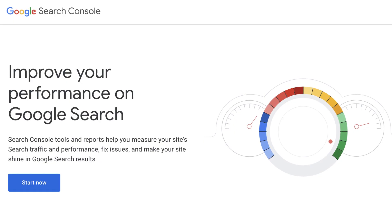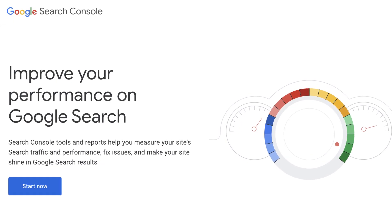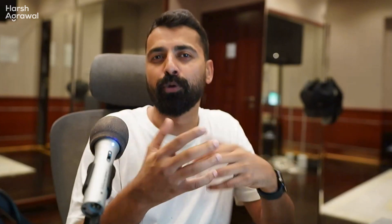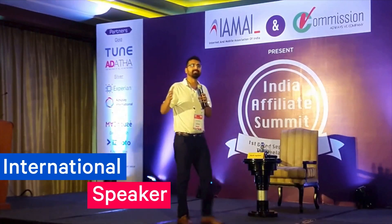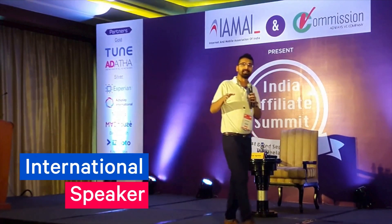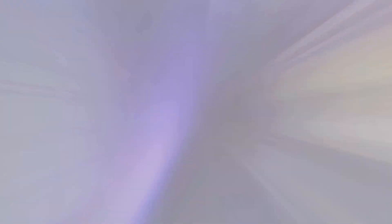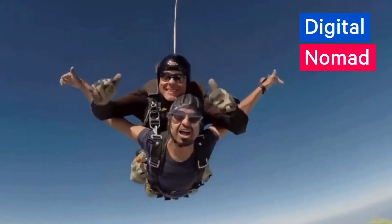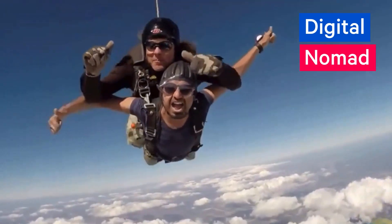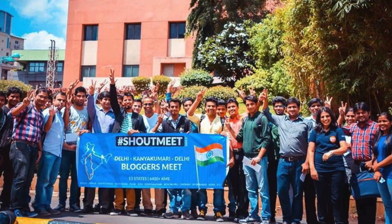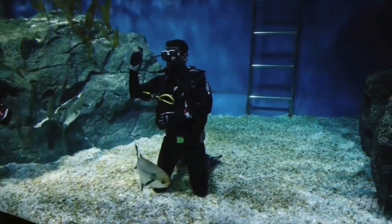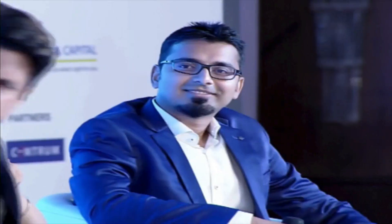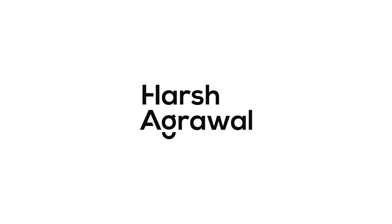For this you can use Google Search Console, but Google Search Console does not give a lot of flexibility. This is where I'm going to help you learn about a new tool which you can use in your SEO journey to improve your SEO process.